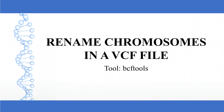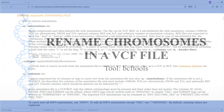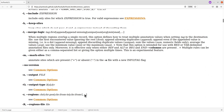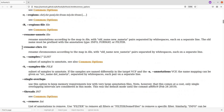In this tutorial, I am going to show you how you can use bcf tools to rename chromosomes in a VCF file. We are going to use the annotate command. This is the page where you can read about the usage of bcf tools — I'll leave the link in the description box. With the annotate command, there is an option to rename chromosomes using the --rename-chrs flag. You have to specify a file that contains the old name and then the new name.